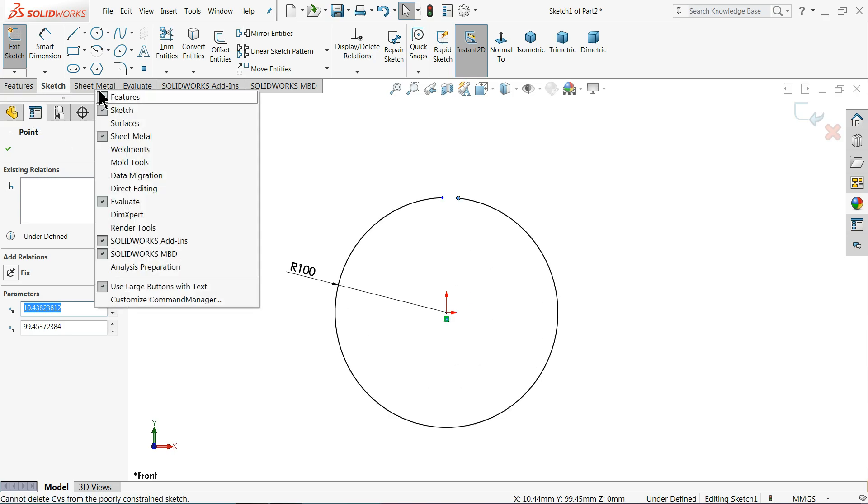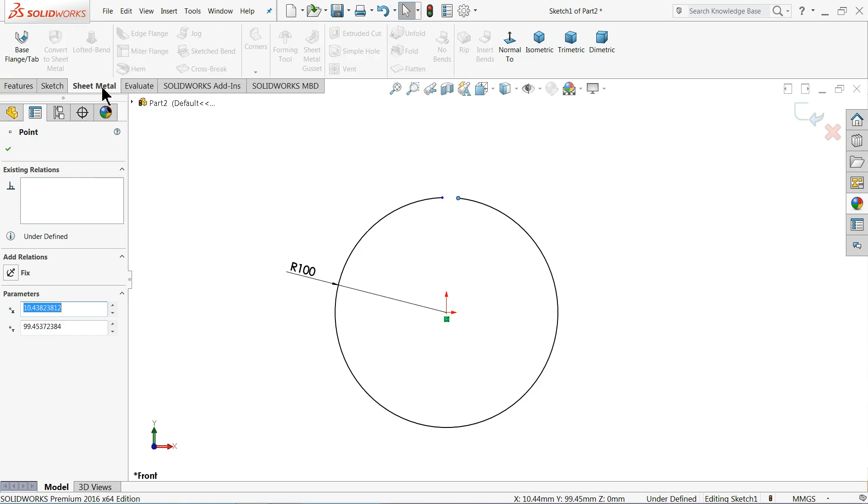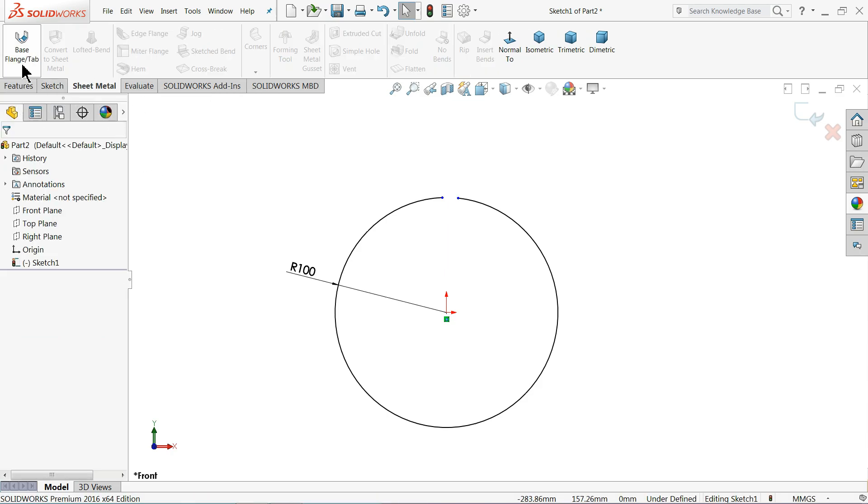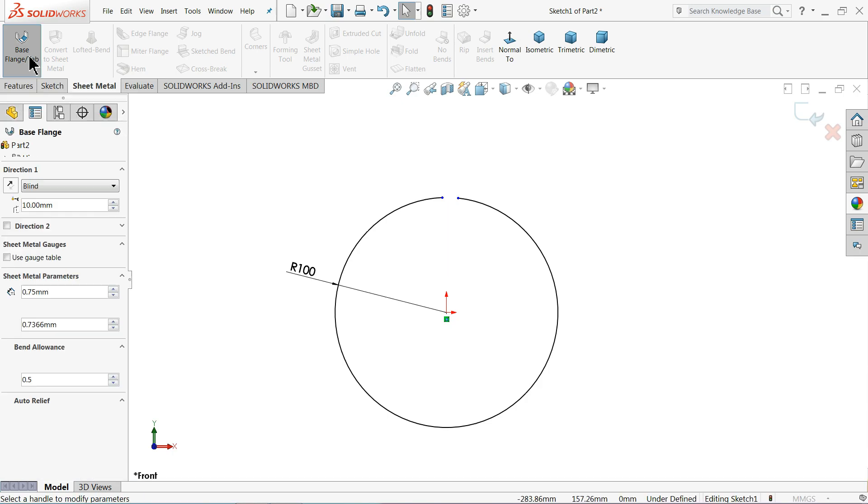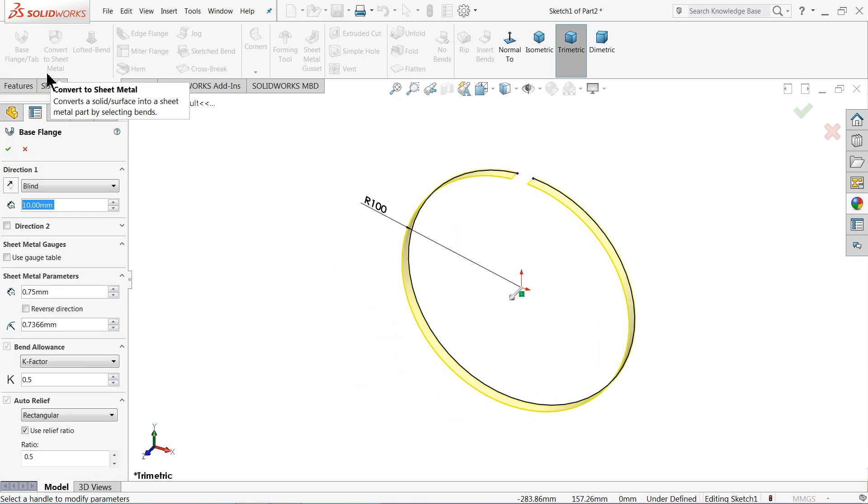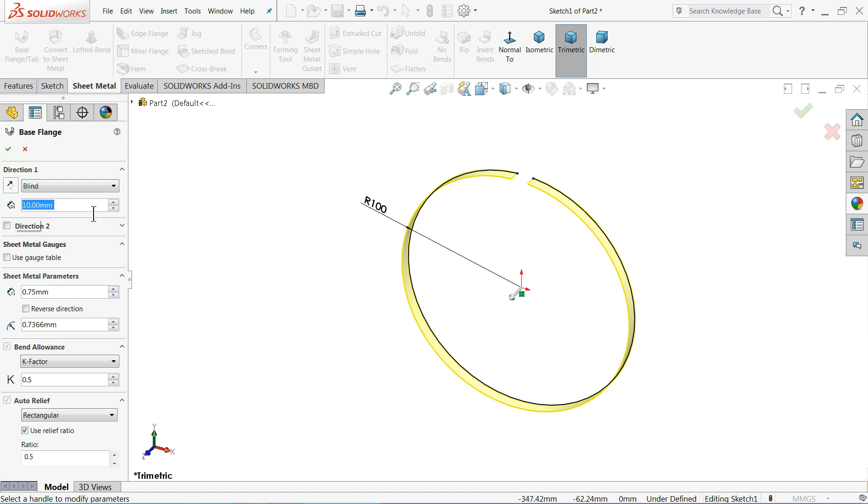So right click here and you can choose the sheet metal from here. Just go to sheet metal. And here you will find the option base flange tab. Click on the base flange tab. And here it will ask you about the length or depth.